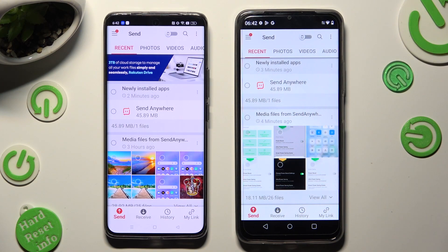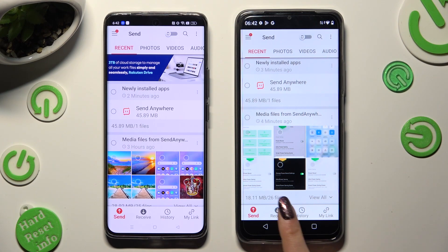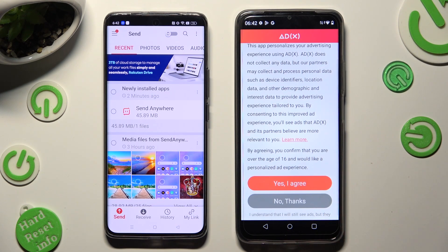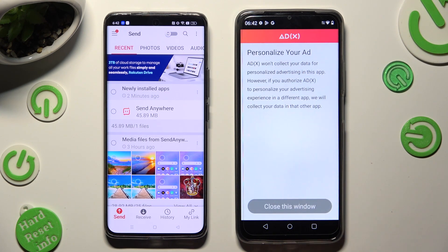Finally, you can tap on send at the bottom left corner of the Realme smartphone, and receive right next to send at the bottom of the C53. Also on C53, tap on one of those options to set up the best one for your needs — Yes, I agree, or No thanks.